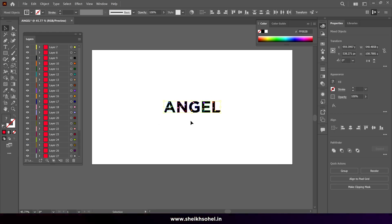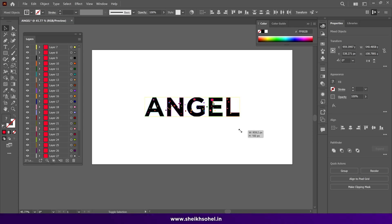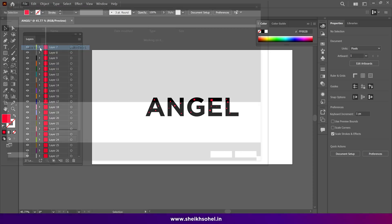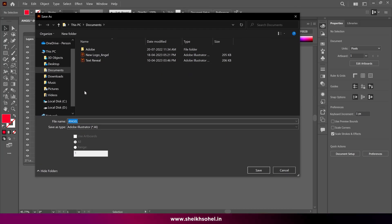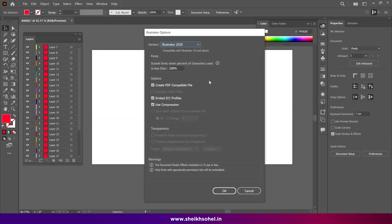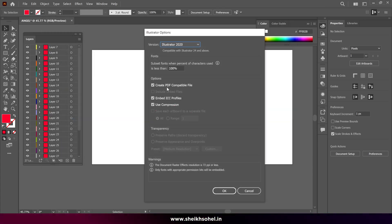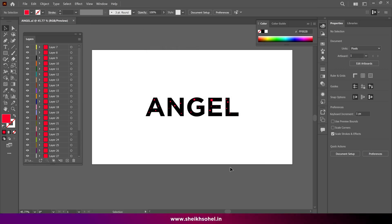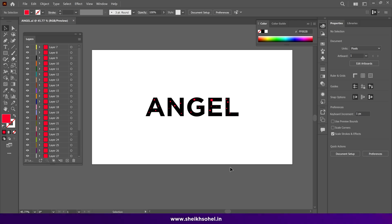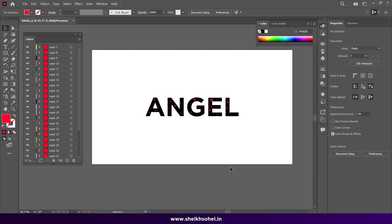Select everything, hold Shift and Alt, then click and drag to increase the size of the design. Simply save the file — go to File, Save As, choose a destination folder. Make sure the Create PDF Compatible File option is checked and click OK. That's it — we've completed our first part and created the logo. I'll show you later how to modify this design in After Effects.